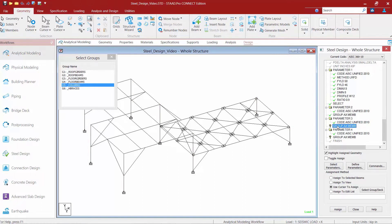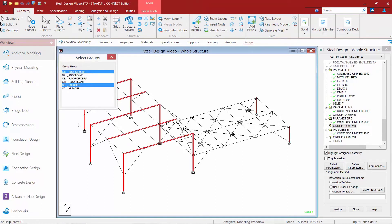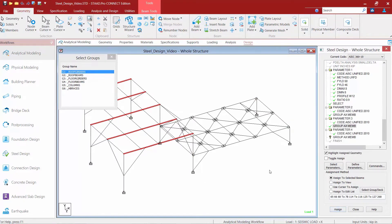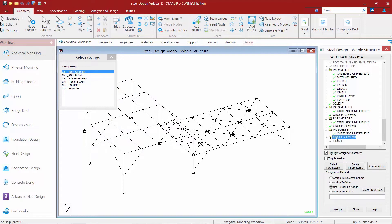Let's go ahead and grab the next group. I'm going to assign this to my roof girders. And lastly, I'm going to group my floor girders together as well.